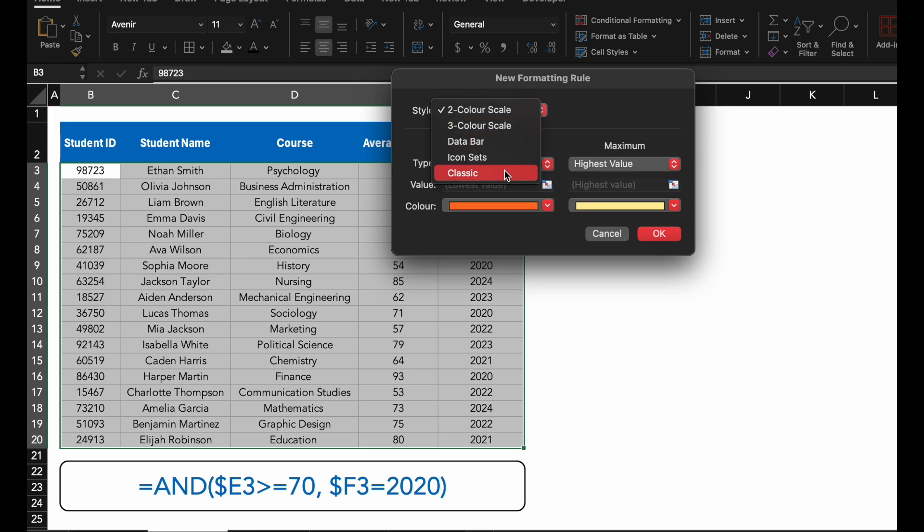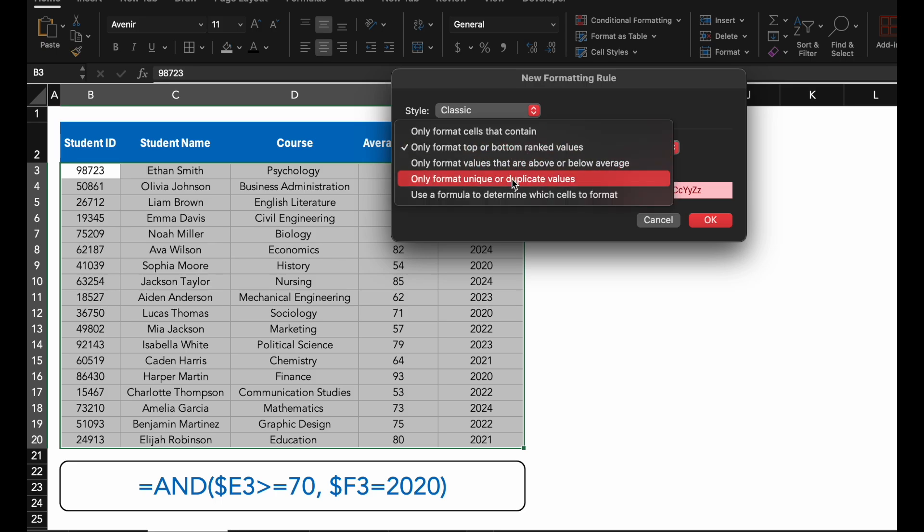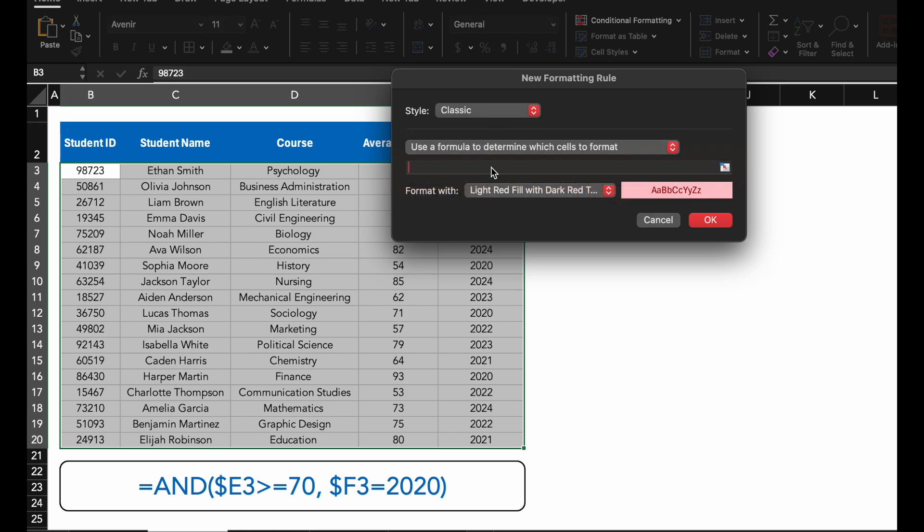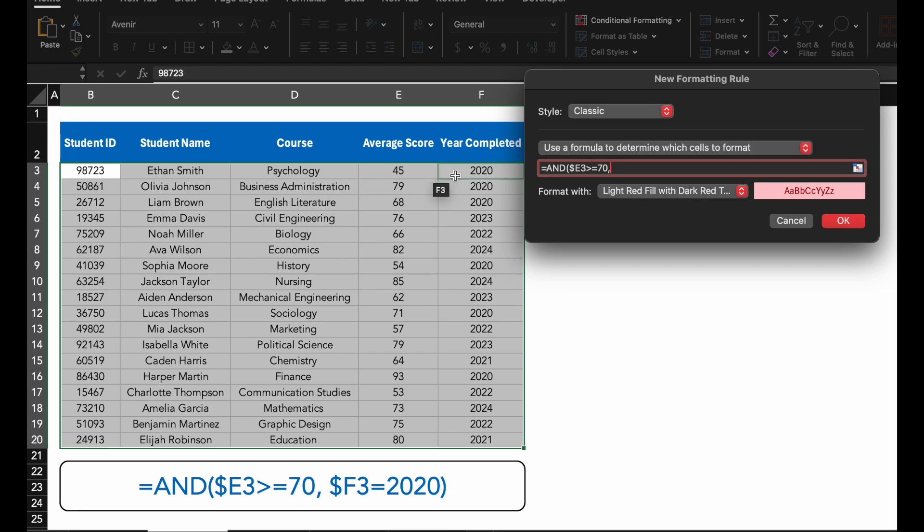In the new formatting rule dialog box, select Use a formula to determine which cells to format. In the formula box, enter AND, open bracket, absolute value E3 greater or equal to 70 to check if the student score is 70 or higher, F3 equals 2020.